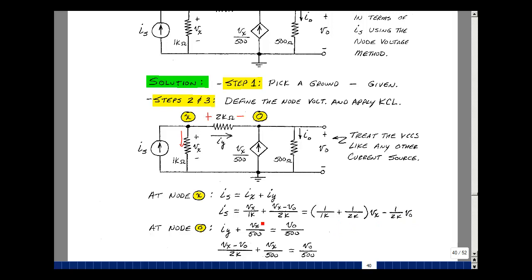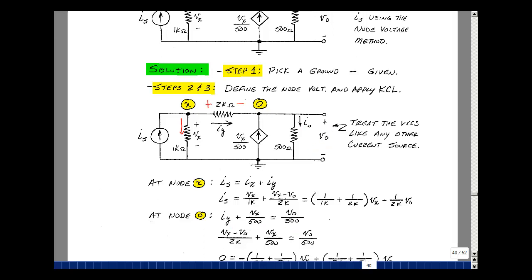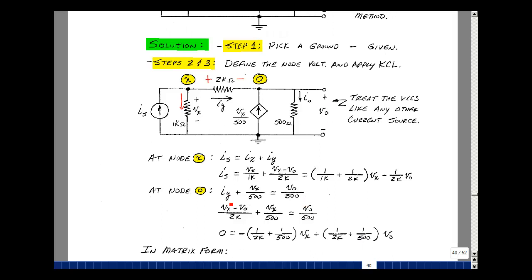I have 1 over 1k from here, and then 1 over 2k, and then minus 1 over 2k. At the out node, I have I sub y entering, the dependent source V sub x over 500 entering, and I out leaving. I sub y plus V sub x over 500 equals the current here, which is V out divided by 500. I found I sub y before as V sub x minus V out over 2k. Putting everything on the other side, I can group terms that multiply V sub x and V out.